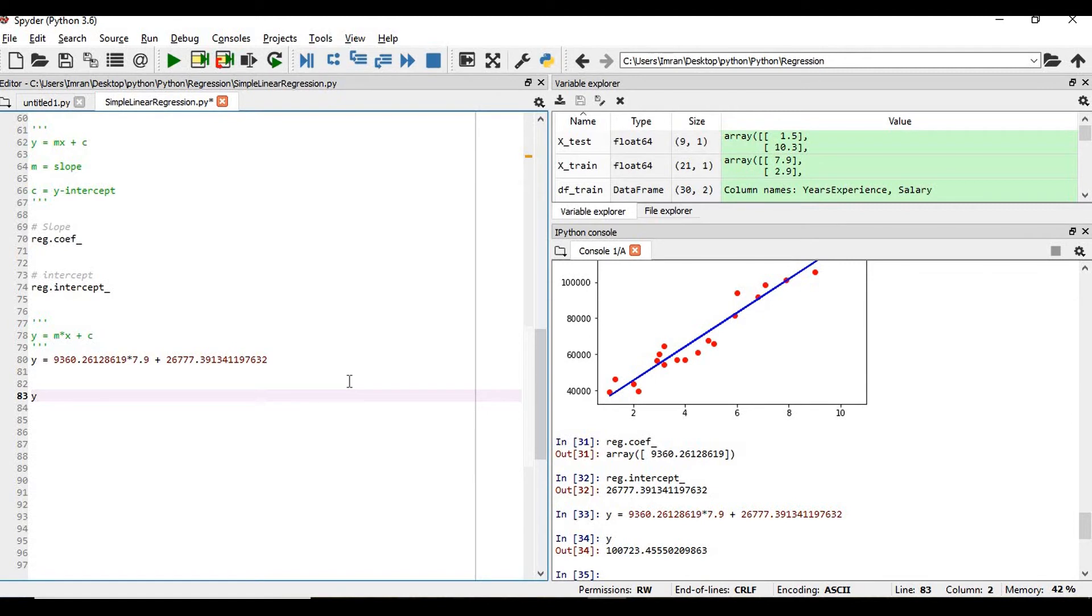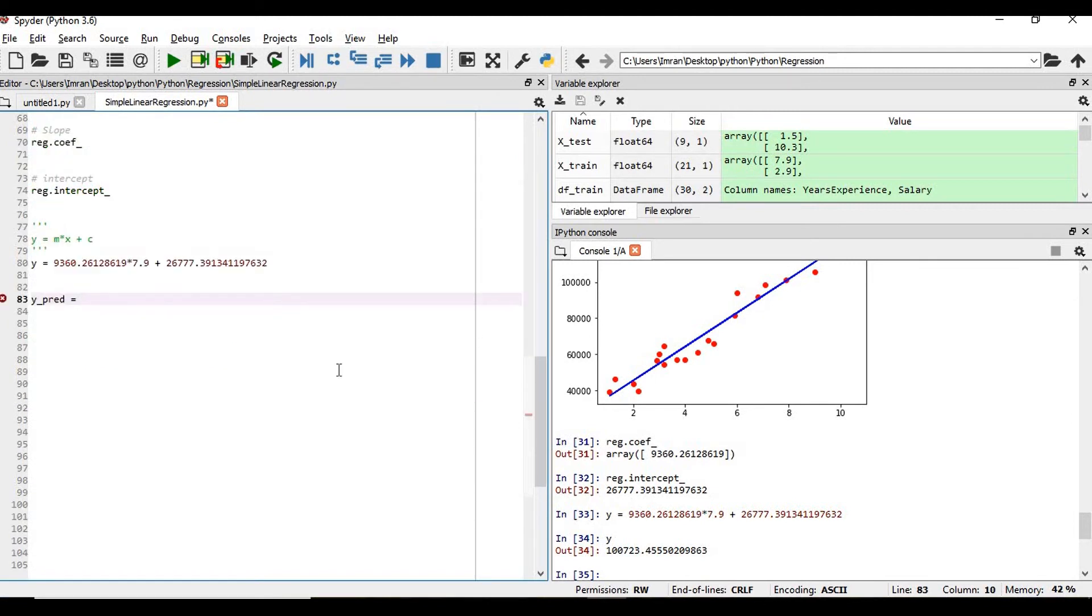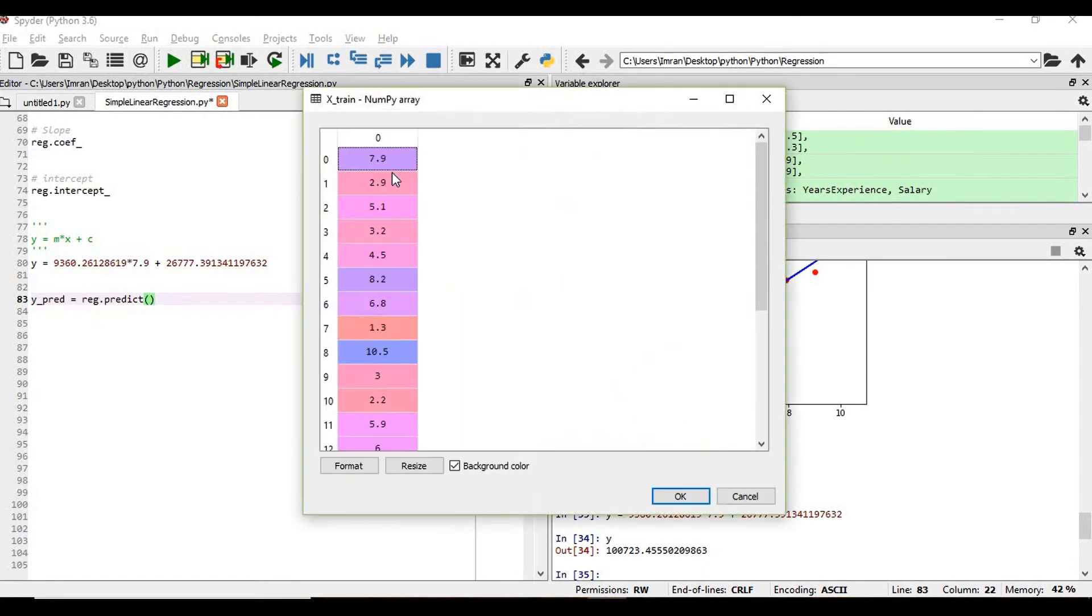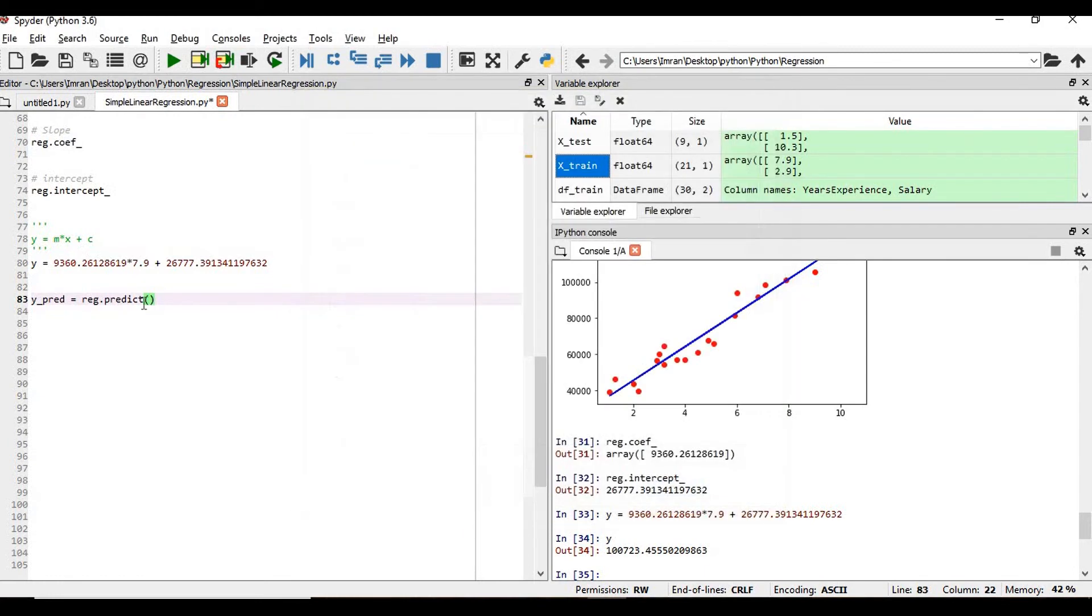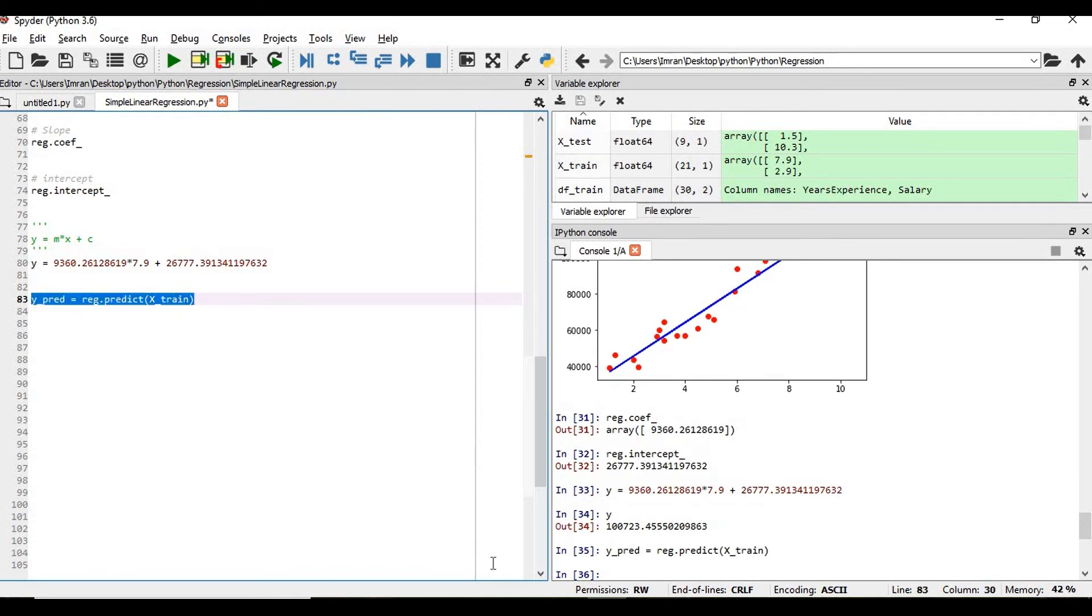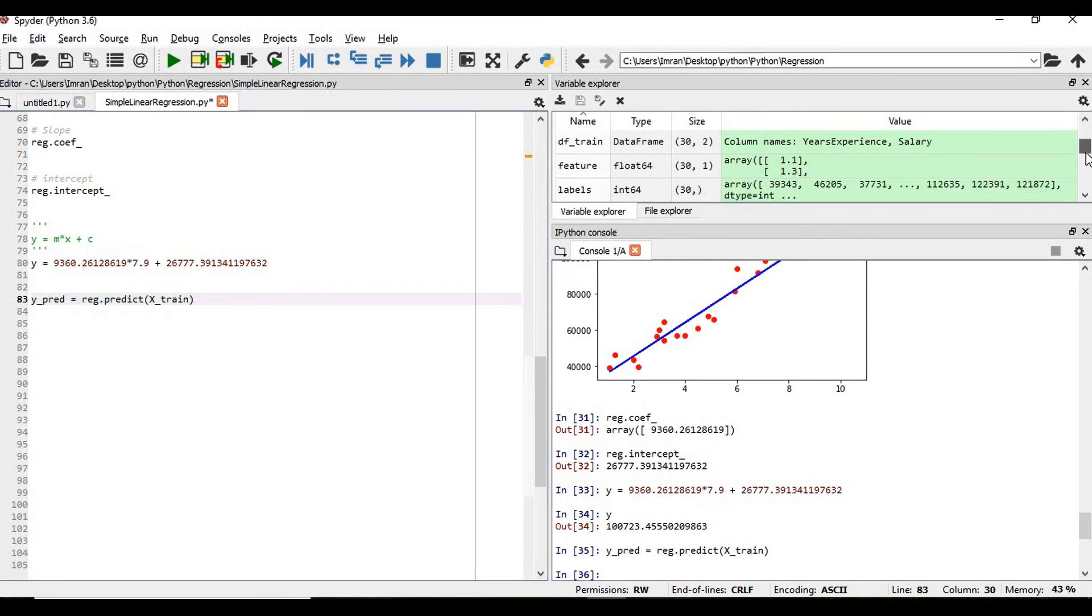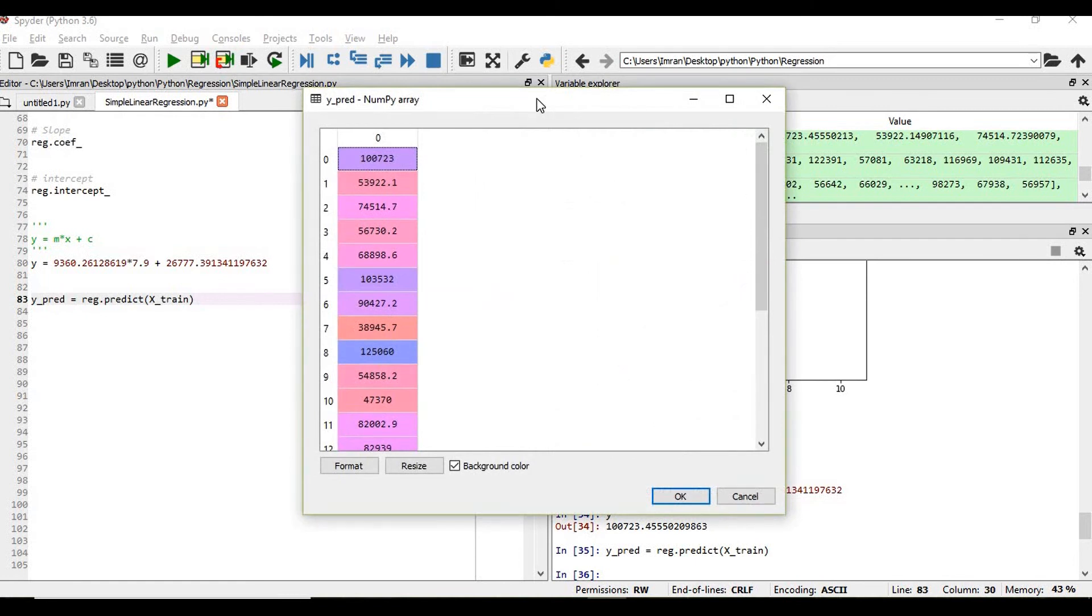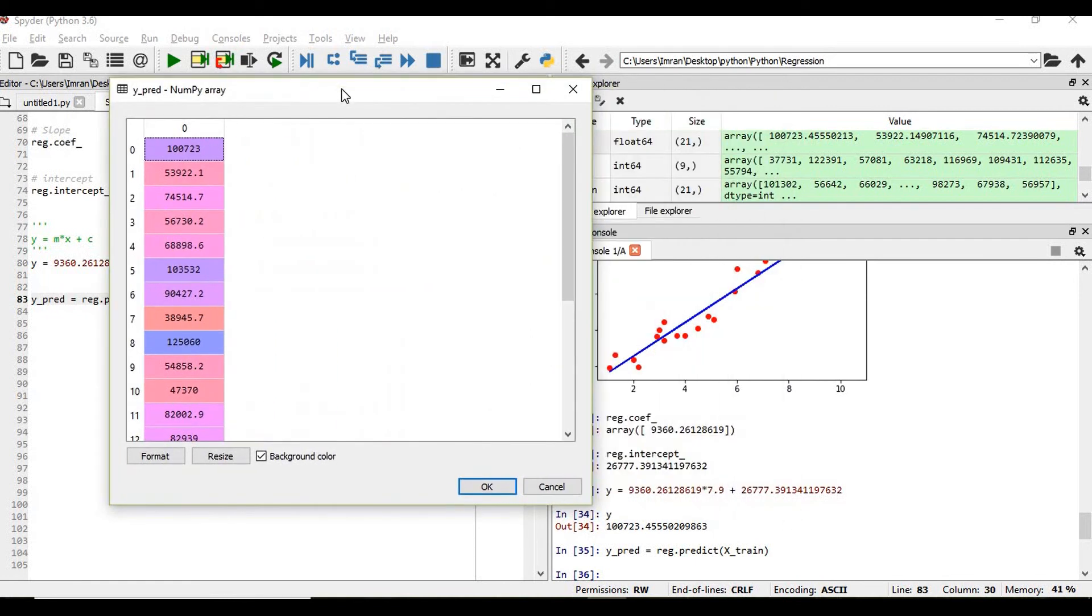What we will do: y_pred is equal to regression.predict. We will pass x_train, which is 7.9 years of experience. See, y_pred is 100723, and what we have predicted is also 100723 point. This is how we get the line, but again we need to do the prediction for my test data set.